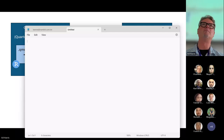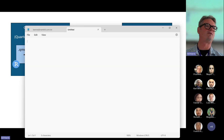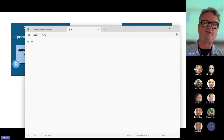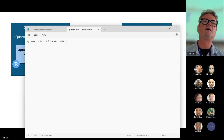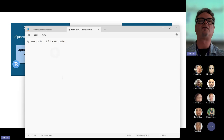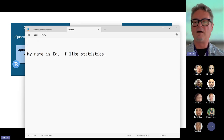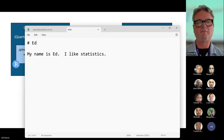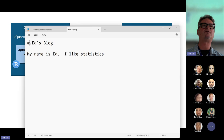If we just look at how the structure of Markdown is, anybody can learn and start using Markdown very easily because there are very few commands. My name is Ed, I like statistics. This is actually just text that is Markdown code — I'm going to make this a little bit bigger and I could put a title on this. I might call this Ed's blog, and I indicate that it's the title with this hash mark.